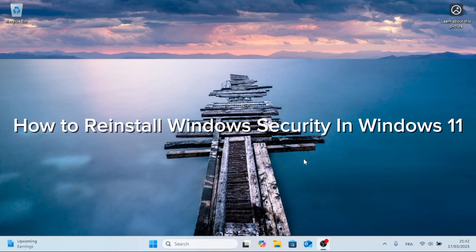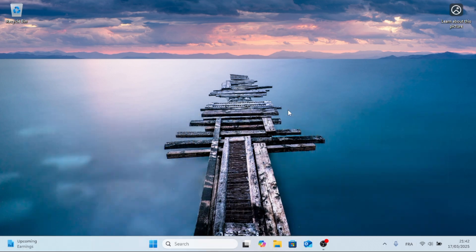In this video, I'm going to show you how to reinstall Windows Security in Windows 11. I'm going to show you how to reset and reinstall your Windows Security application or Windows Defender on your Windows 11 computer.